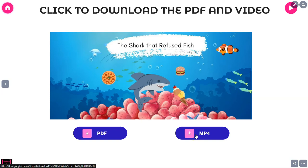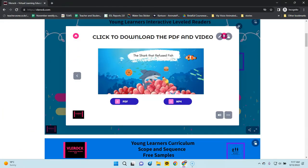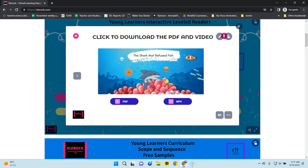It just takes a second and it's right there — you have your MP4. I hope this explains the tutorial a little bit. I hope you enjoy the interactive readers, and I will do another tutorial for the others.